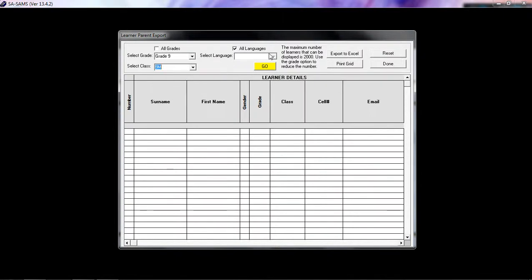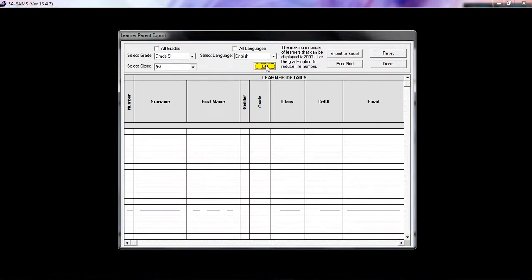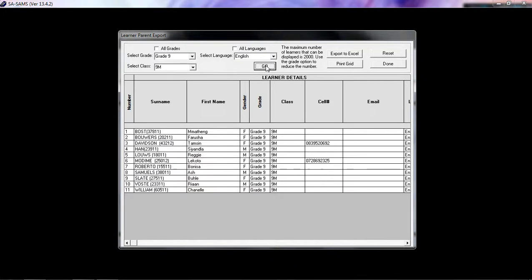If you wish to select a specific language, then you can also click on ENGLISH and then click on GO. Remember that the maximum number of learners that can be displayed is 2000. Use the grade option to reduce this number.